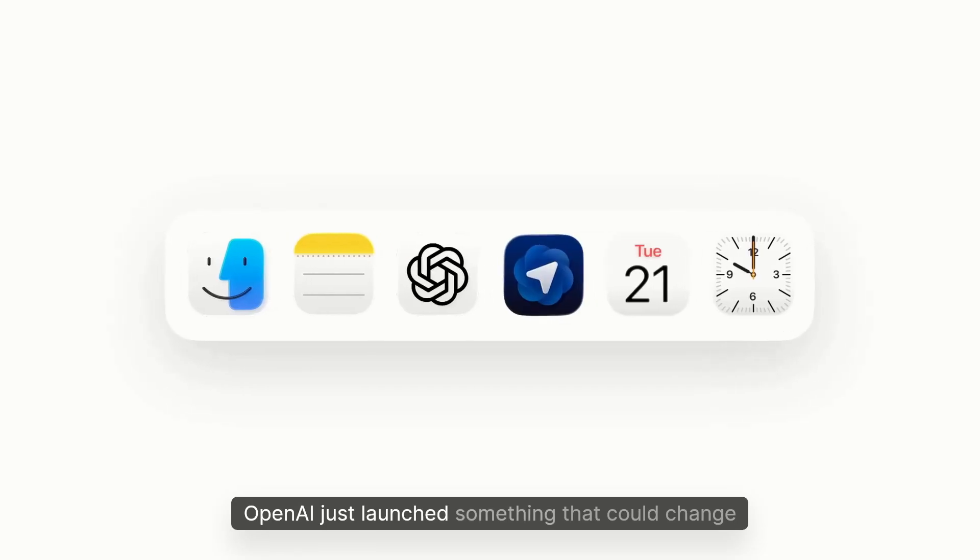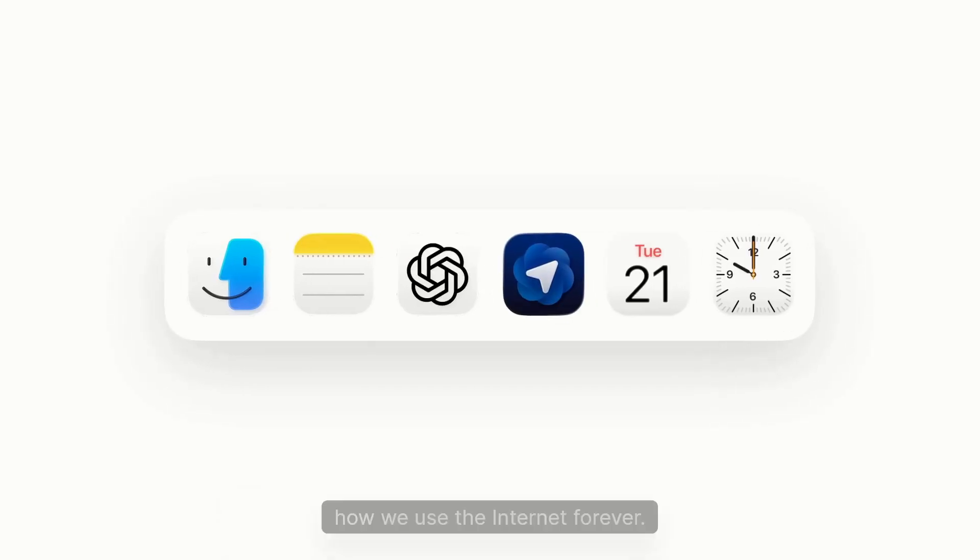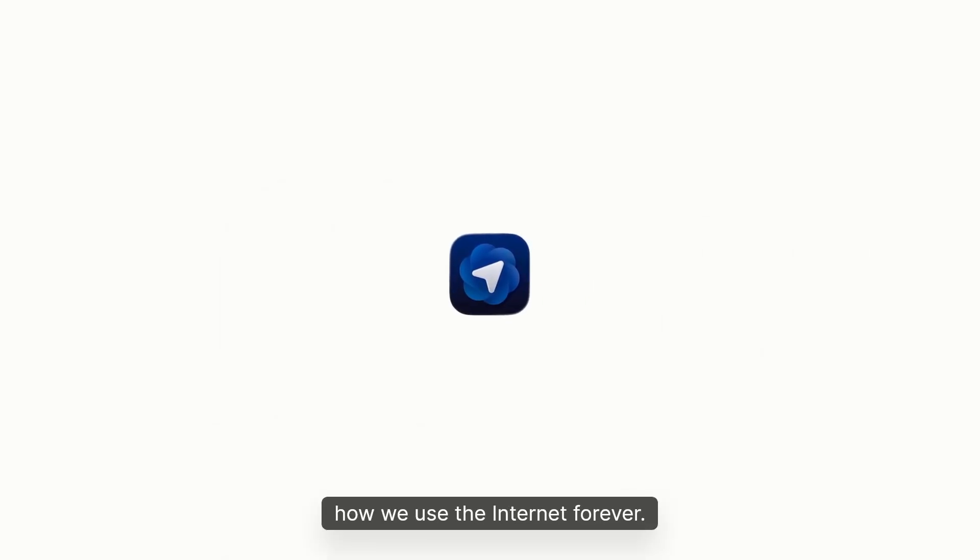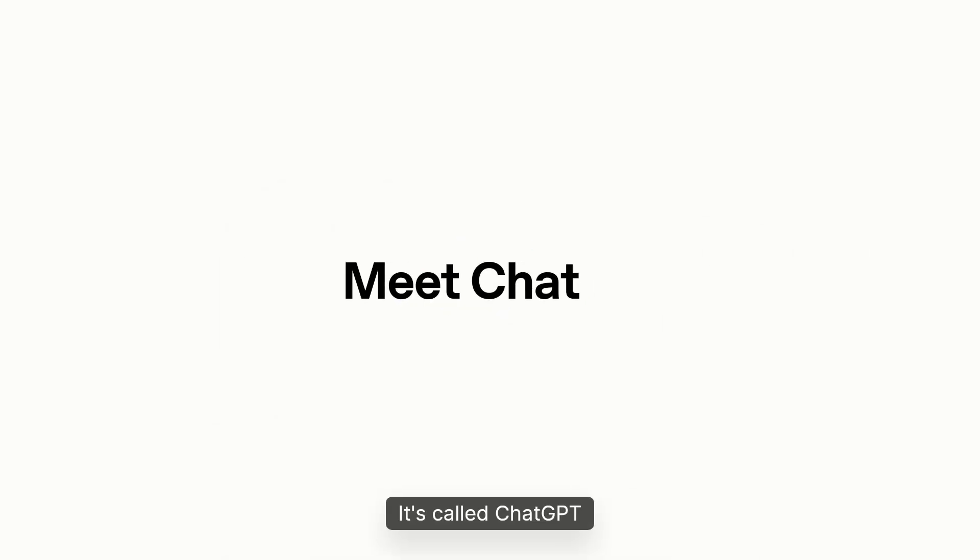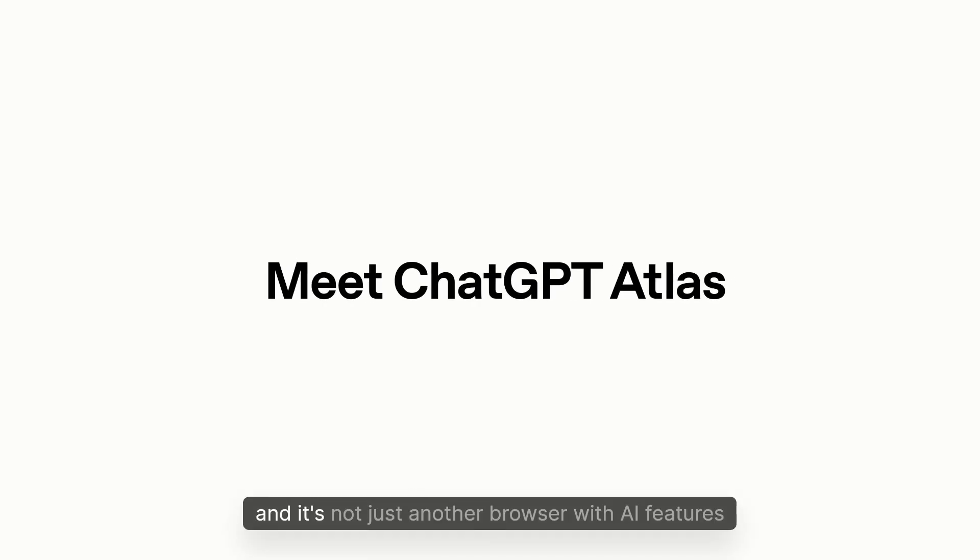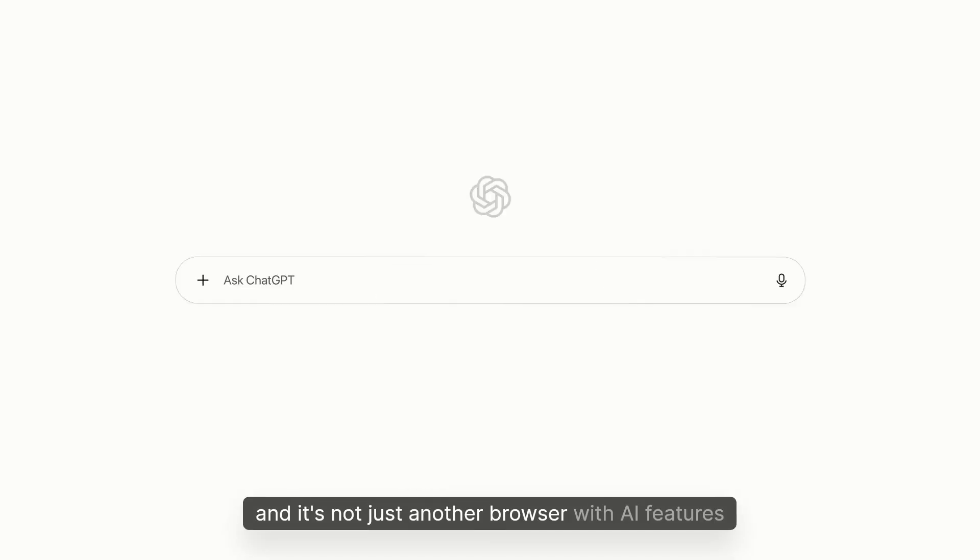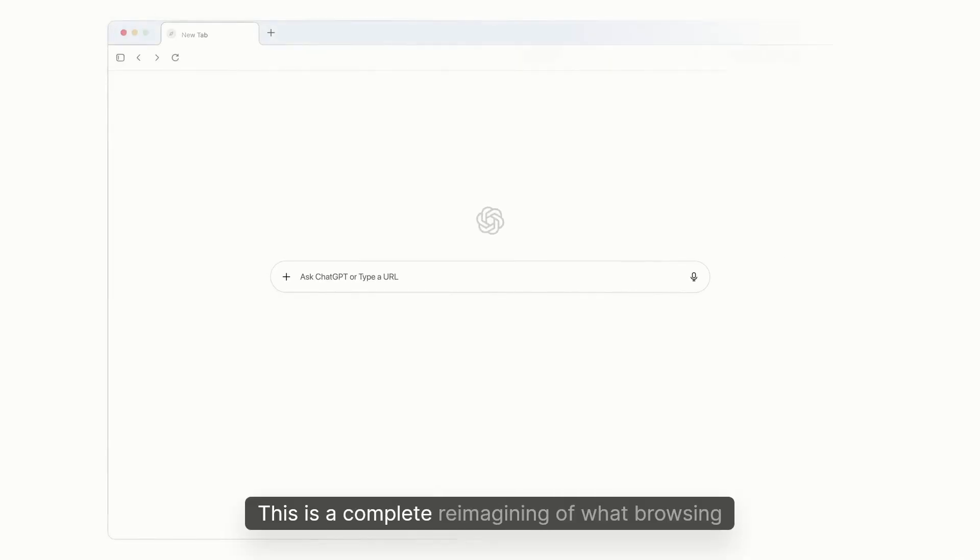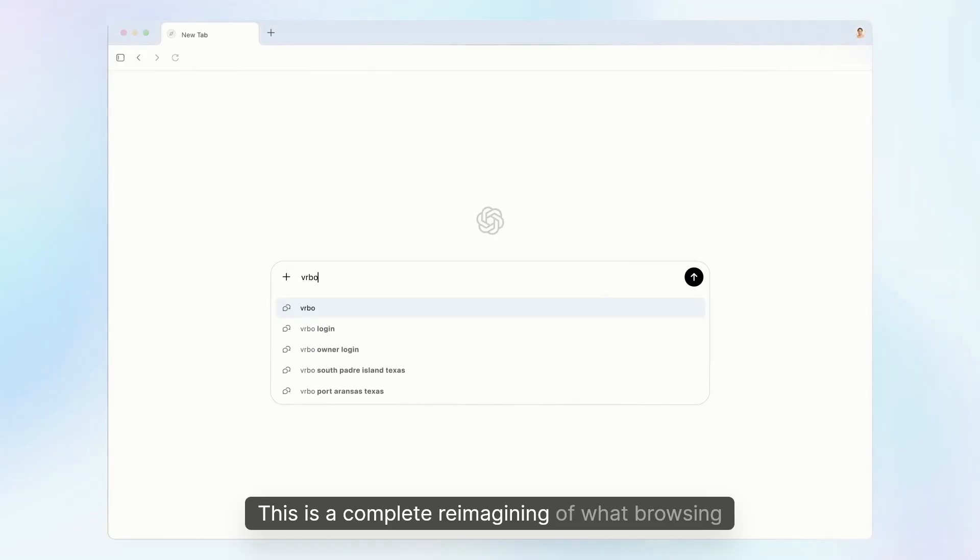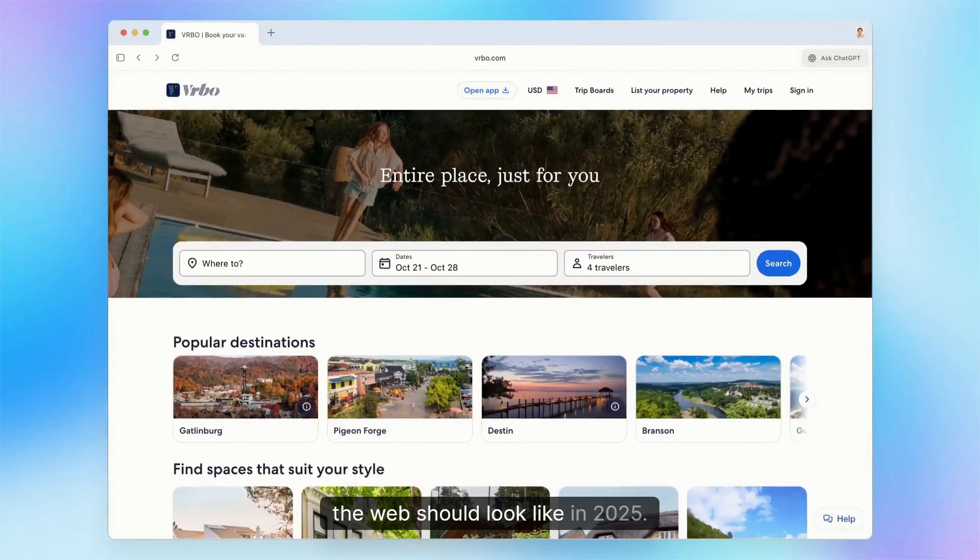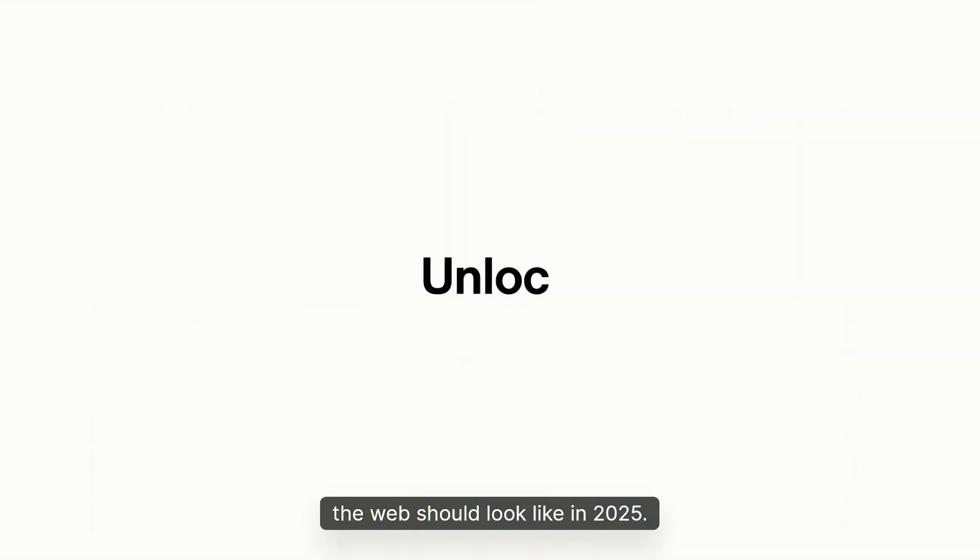OpenAI just launched something that could change how we use the internet forever. It's called ChatGPT Atlas, and it's not just another browser with AI features slapped on. This is a complete reimagining of what browsing the web should look like in 2025.